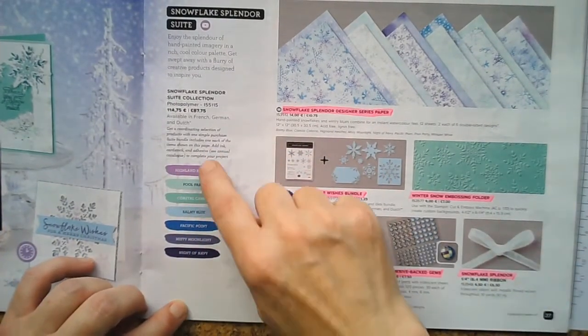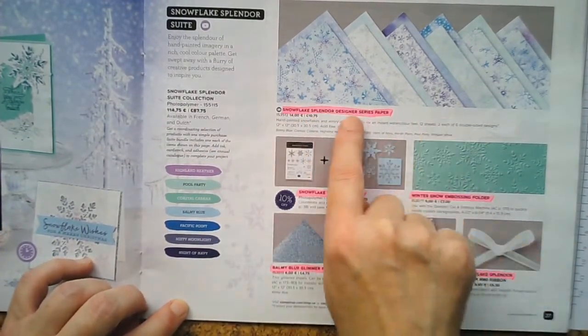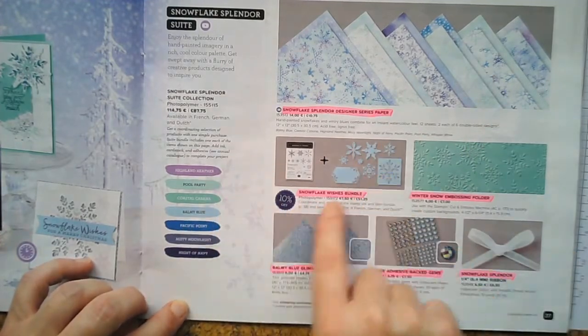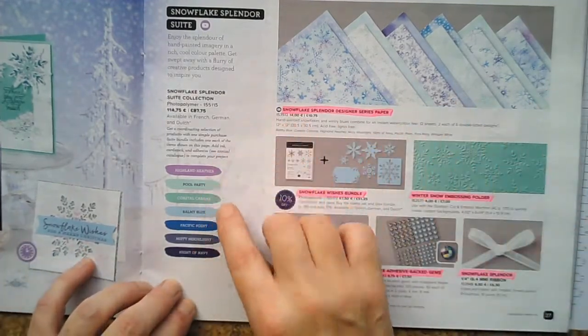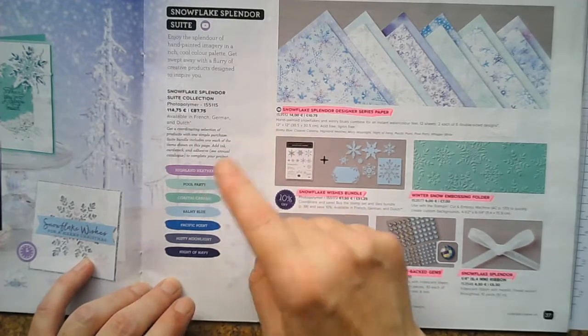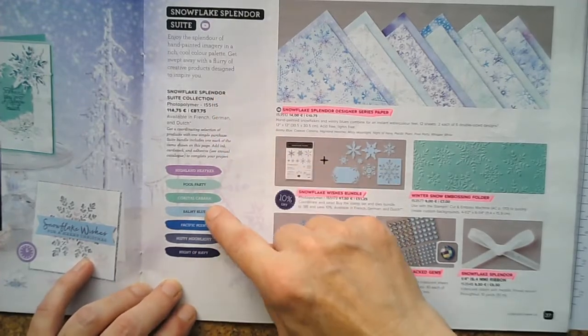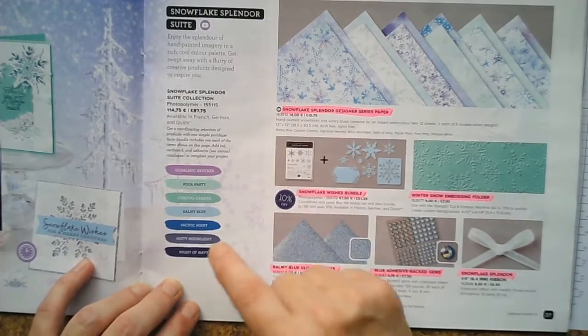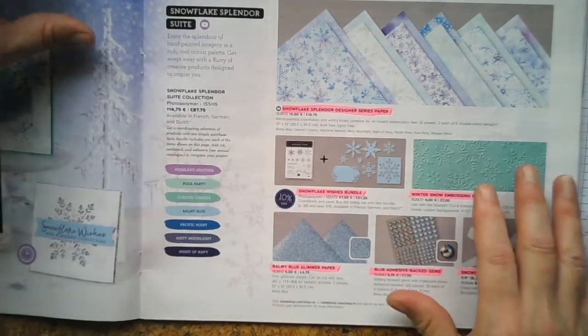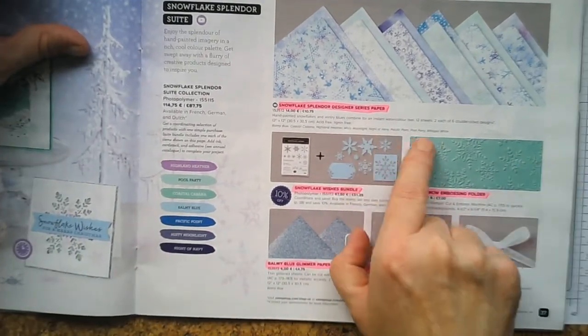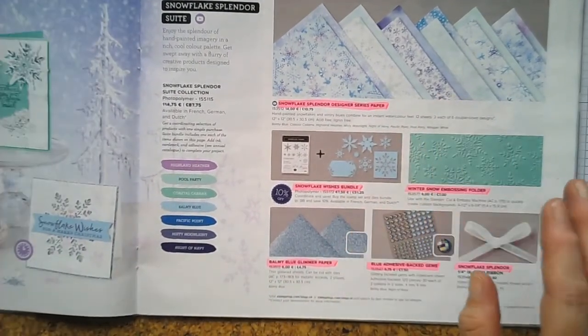But it's all colors that will obviously all coordinate lovely together as well. So you've got your Highland Heather, Pool Party, Coastal Cabana, Balmy Blue, Pacific Point, Misty Moonlight, Night of Navy, and Whisper White, obviously would go very well as well. I think Whisper White's actually in the paper.